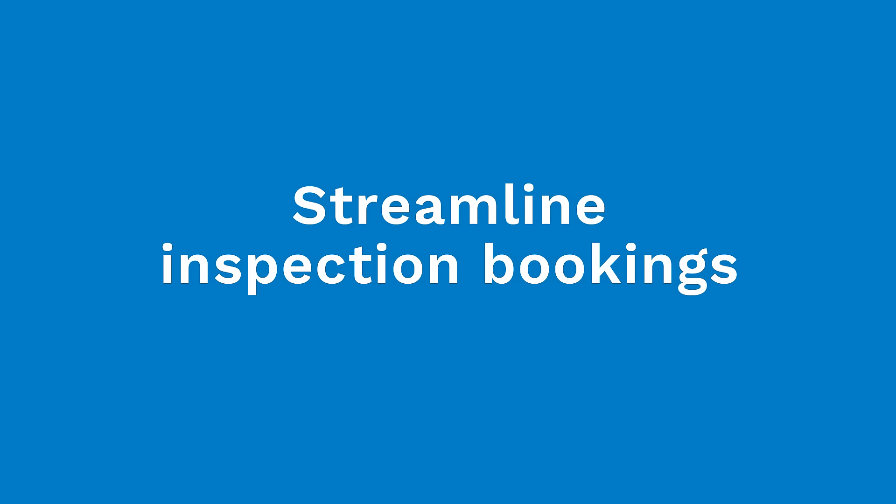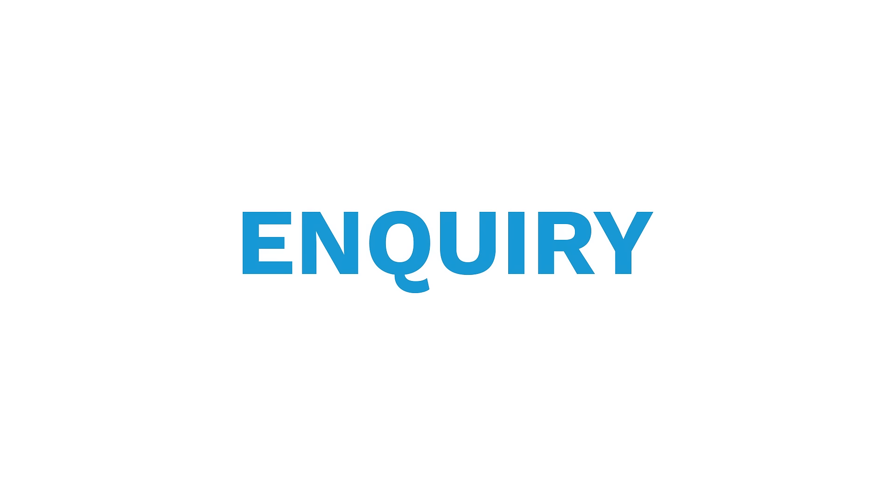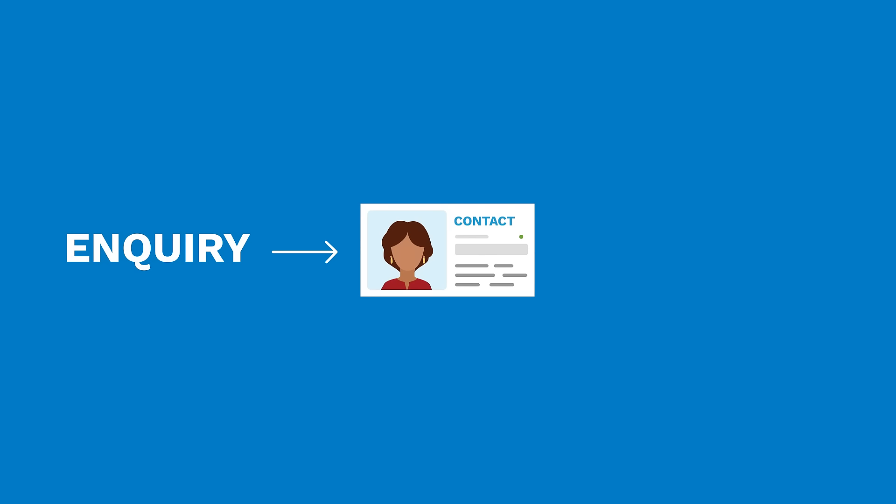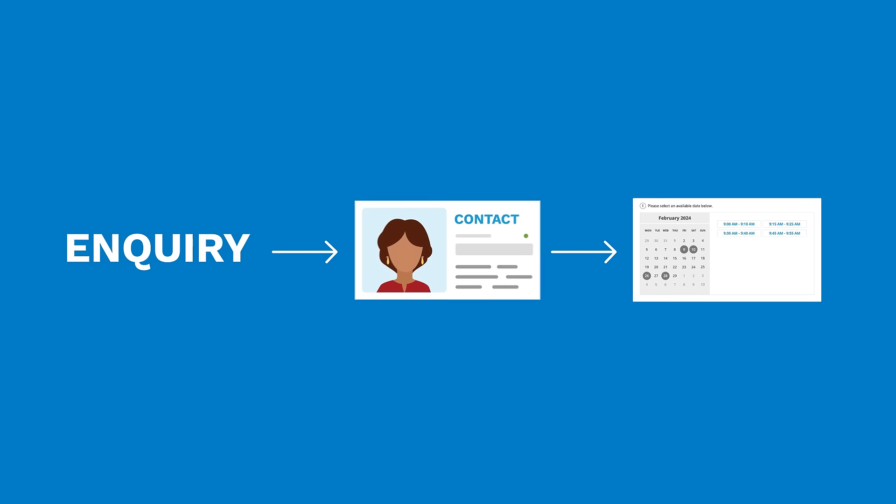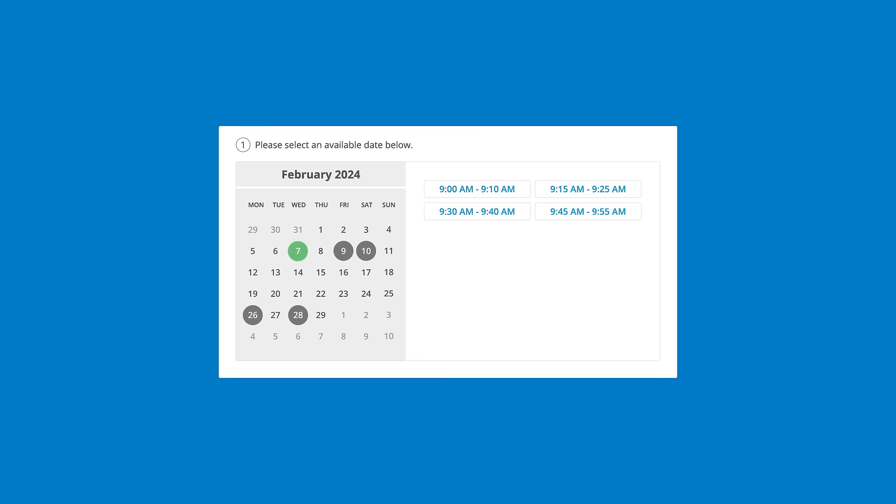Streamline inspection bookings. When a tenant inquiry comes in, automatically create a contact and automate the entire process from inquiry to attendance without having you lift a finger.